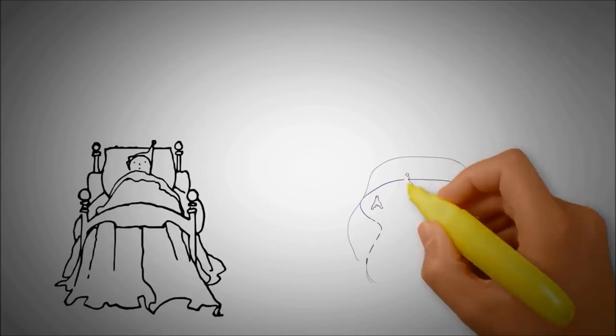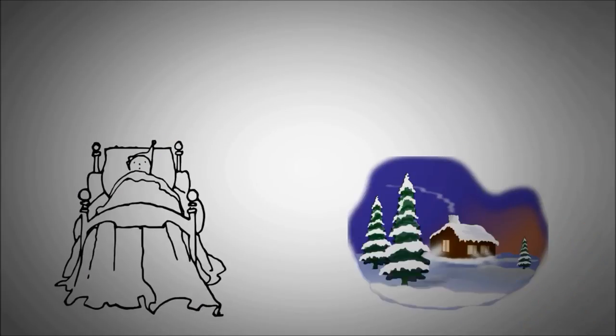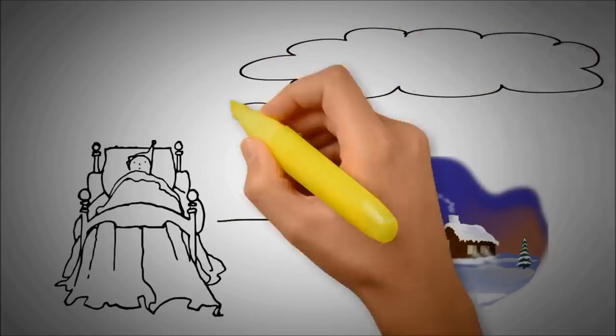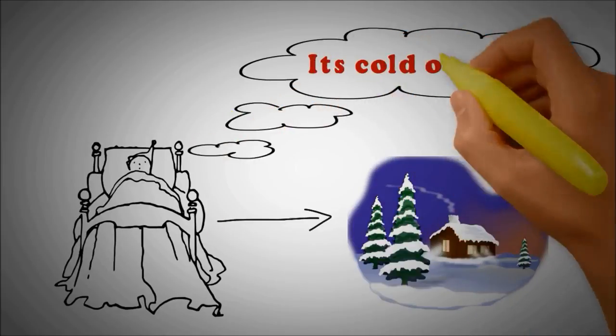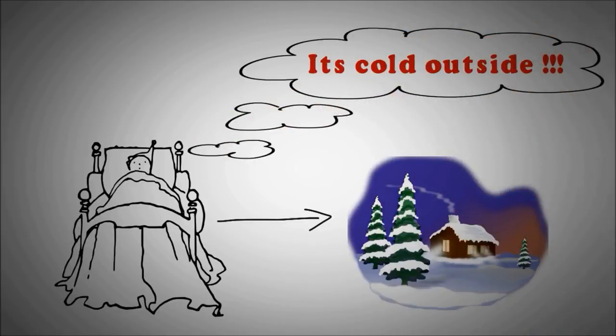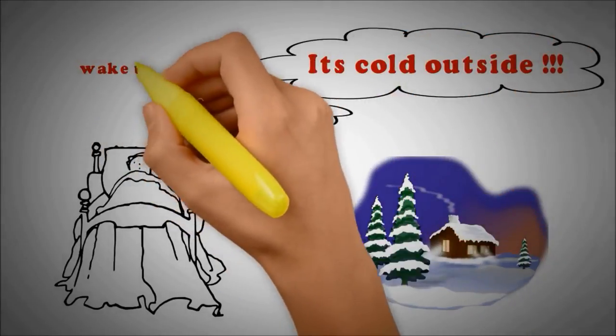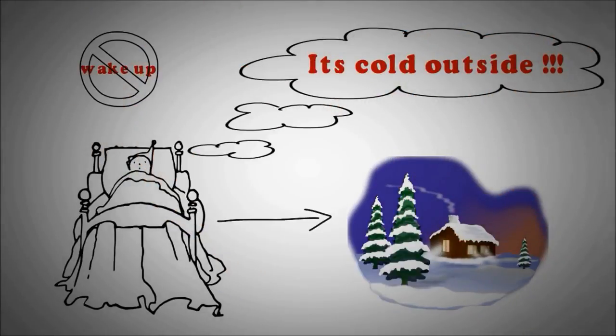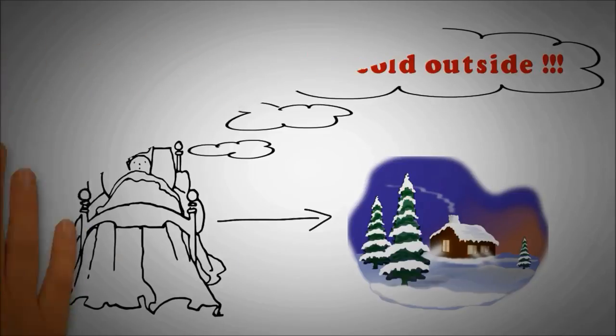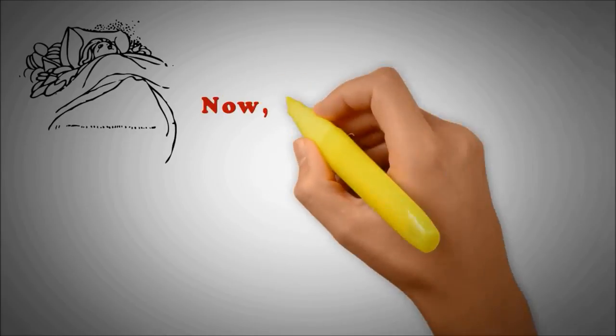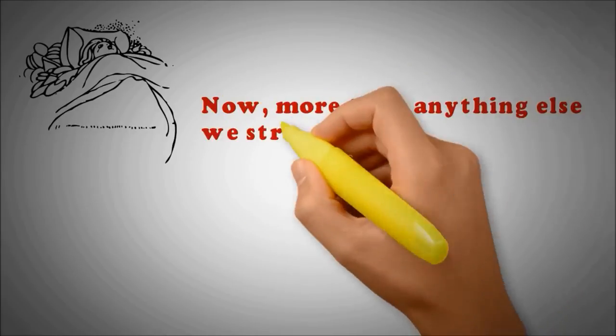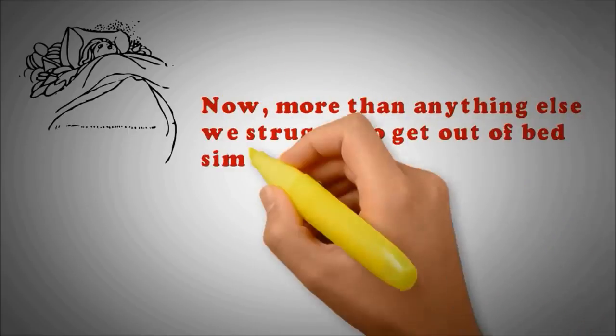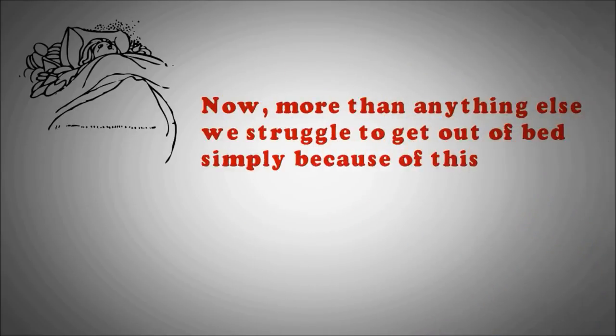Even if you've got a strong enough reason to wake up, it is still quite impossible for us to wake up early, because it is too damn cold out there, making the whole wake up process beyond your control. I'm going to share with you a really important point now. More than anything else, we struggle to get out of bed simply because of this.